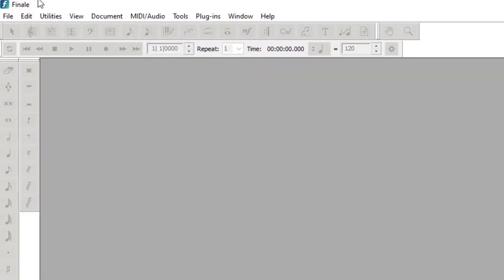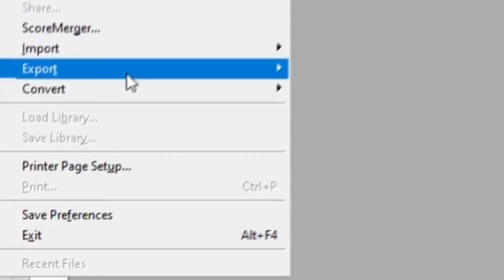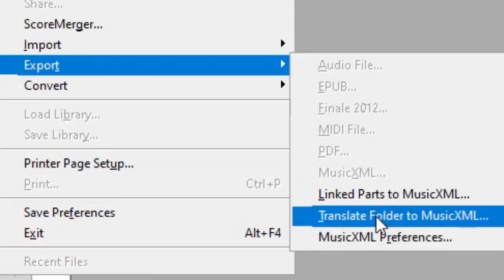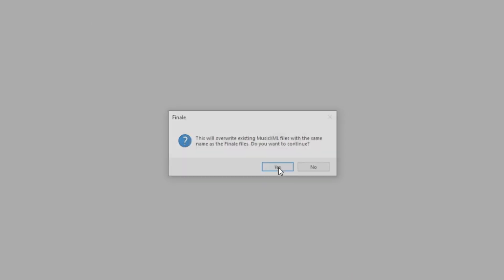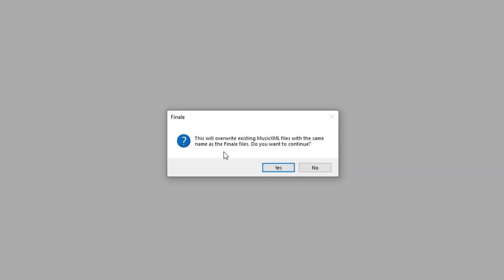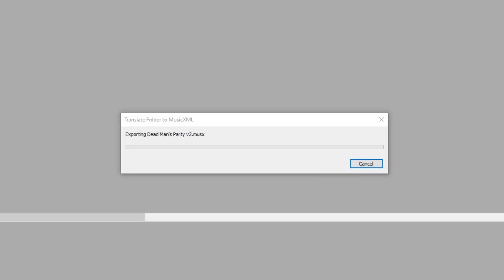Then go over to Finale, File > Export > Translate Folder to MXL File. Click your folder, hit OK. It will warn that it will overwrite — hit Yes.